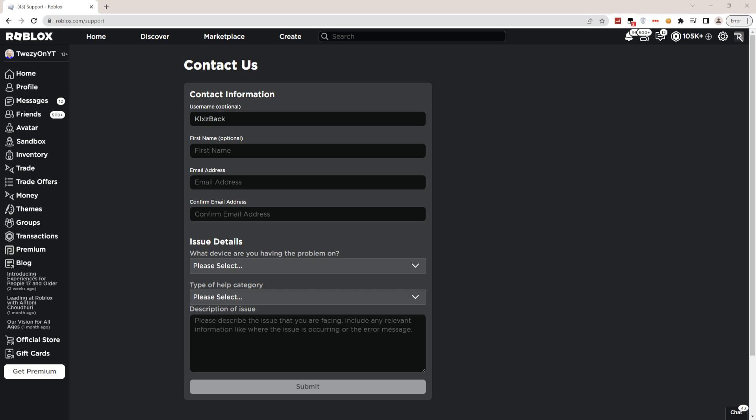What you guys have to do is type in your first name right here. It is optional, not really necessary. Then what you guys have to do next is type in your email address right here. You can either type in yours or your parents'.